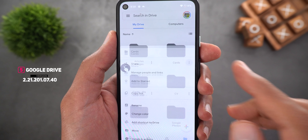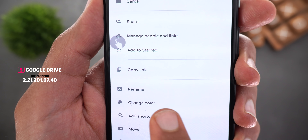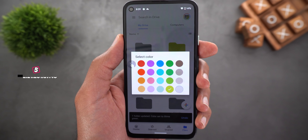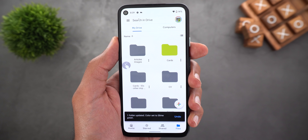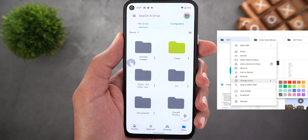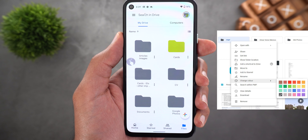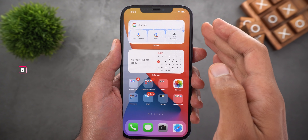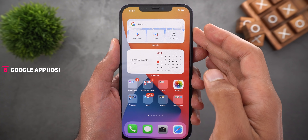Next, Google Drive. You can now change your folder's color by tapping the three dots next to the folder. You will see a new option called 'change color.' Tapping on it shows the color palette — choose the one you want and you are good to go. You can do the same on the web by right-clicking the folder and navigating to change color.